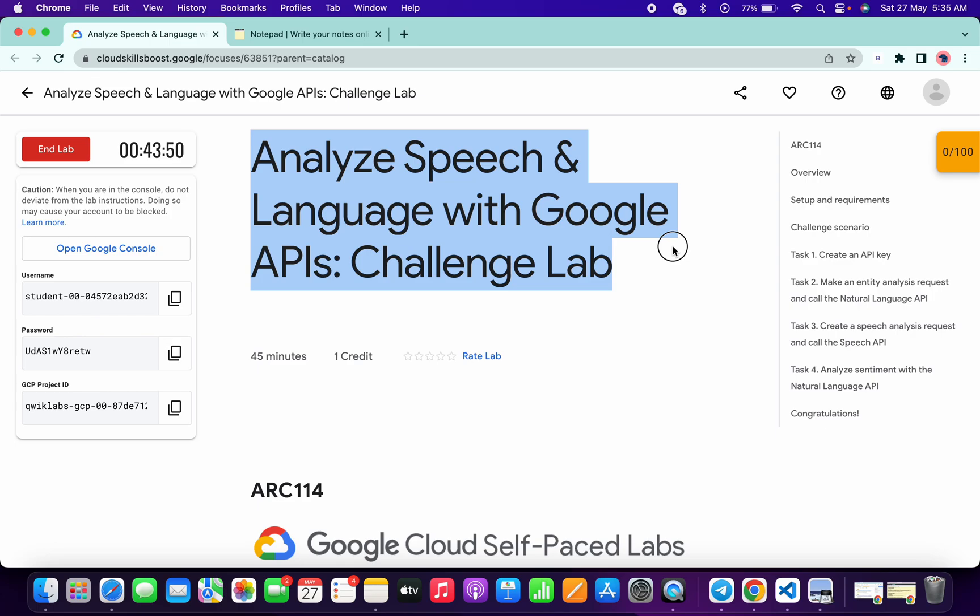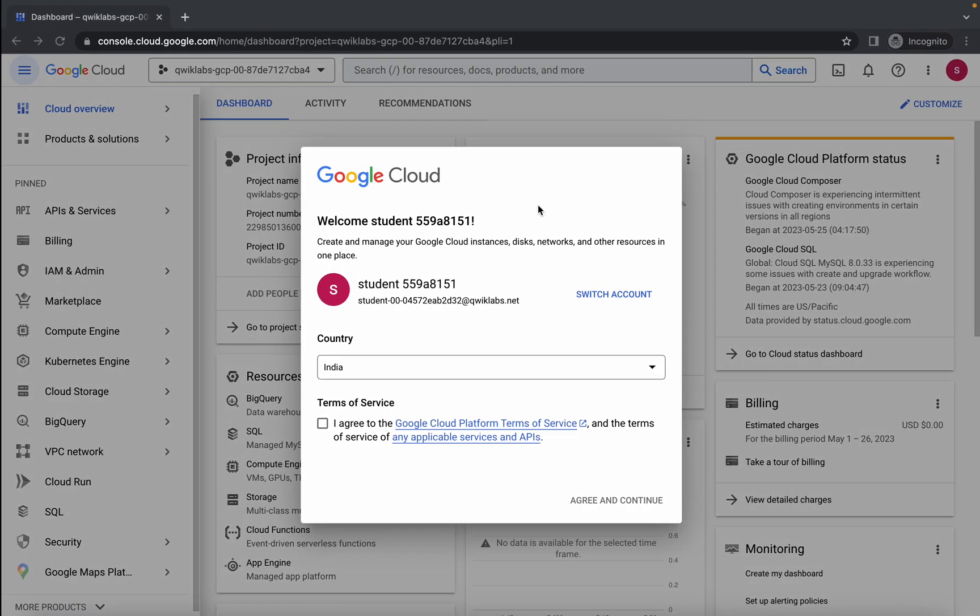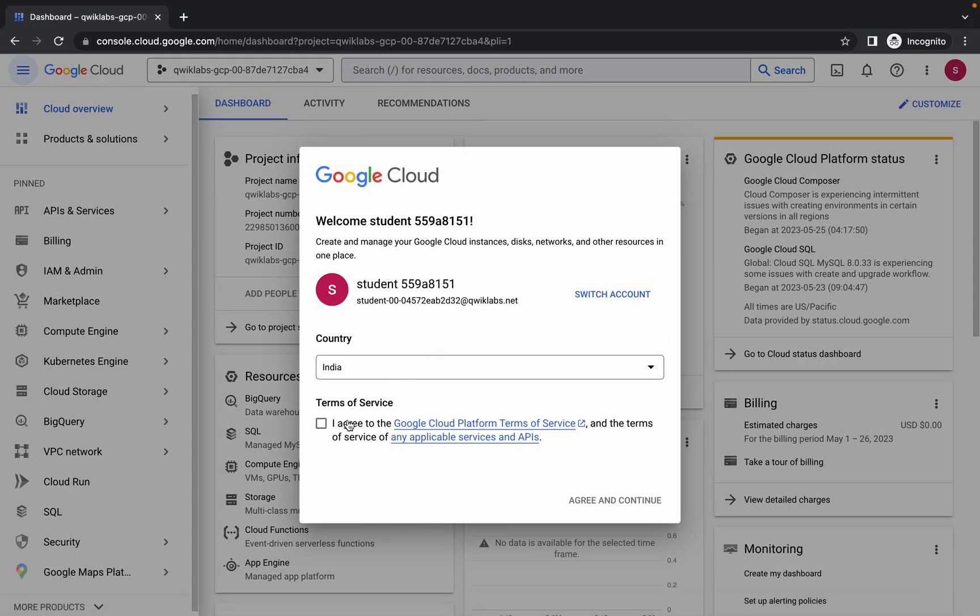Welcome back to the channel. In this video, I'm going to show you the simplest way to complete this lab. First of all, log into the credentials, and once you're done, come back over here, click on the checkbox, and click agree and continue. Now wait and simply search for the VM instance.